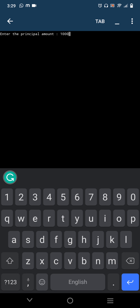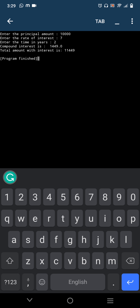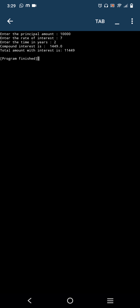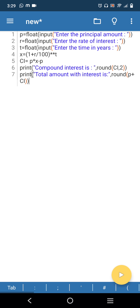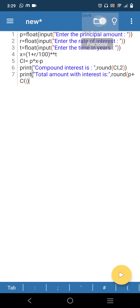I am going to type the input values — the principal amount, the interest rate, and the number of years. You get the output right there. This is how you view the output. Now let's see how to save it inside your phone — click on File.